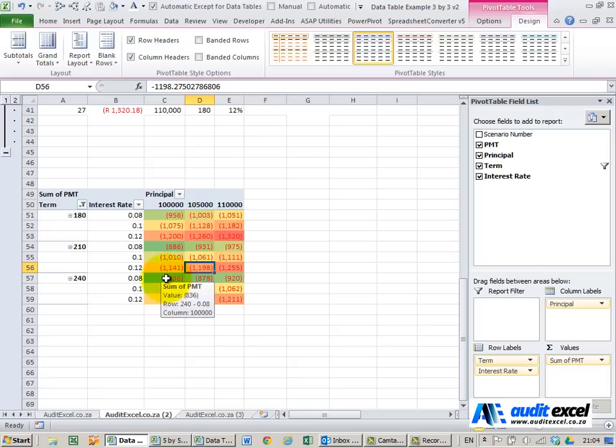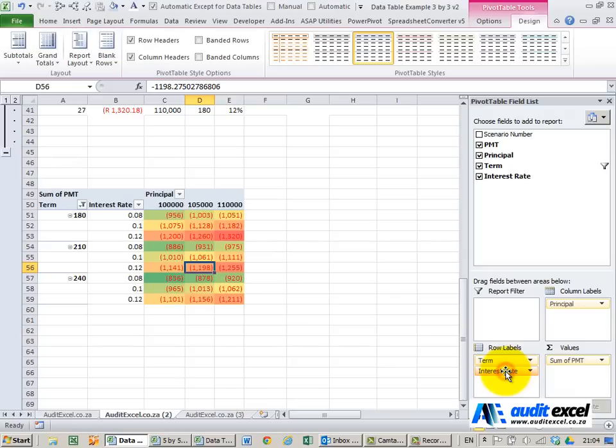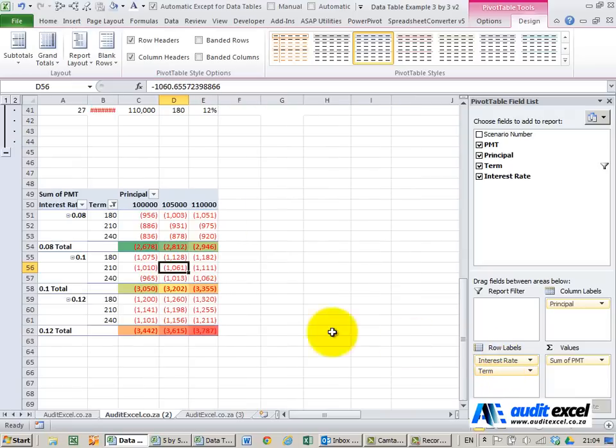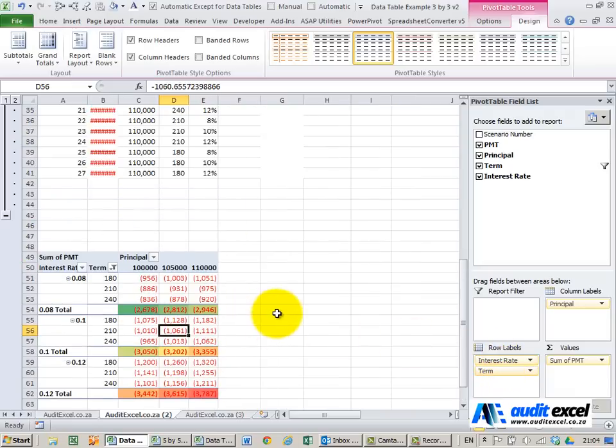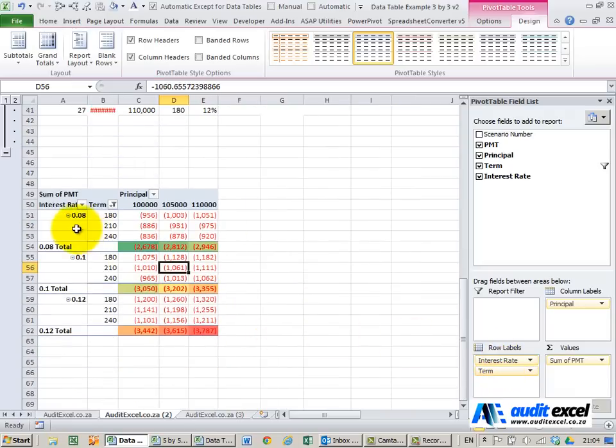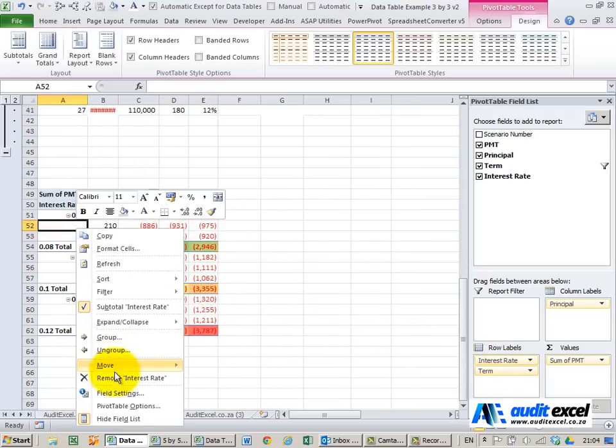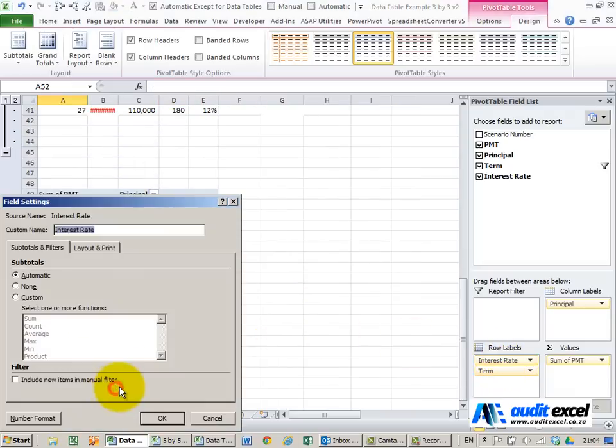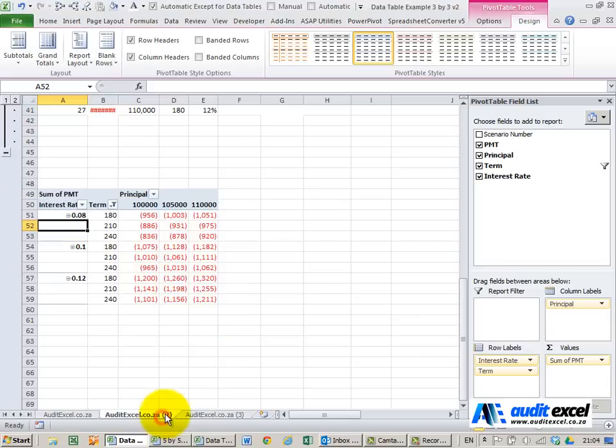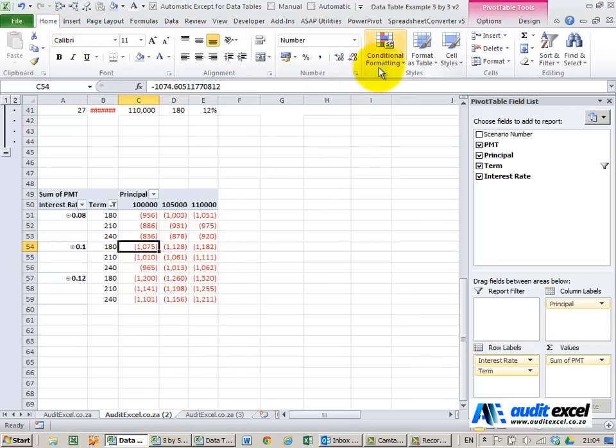The benefit of a pivot table is if this doesn't quite work the way we want to. Let's try and move this around. I'm going to take the interest rate before the term. Okay we just have to remove some of these subtotals. Just put the conditional formatting back on.